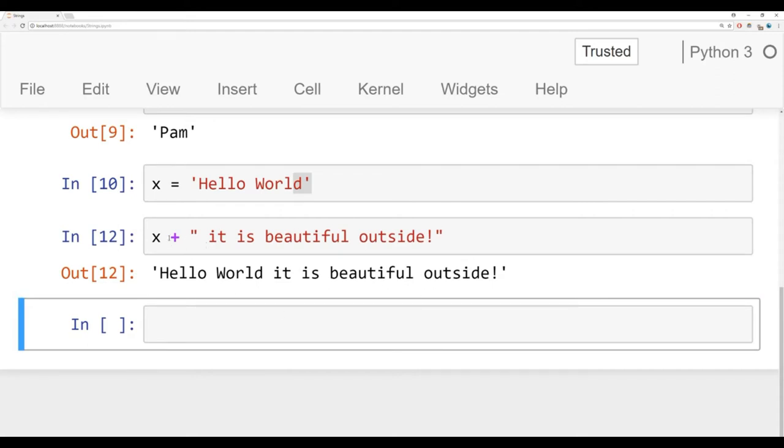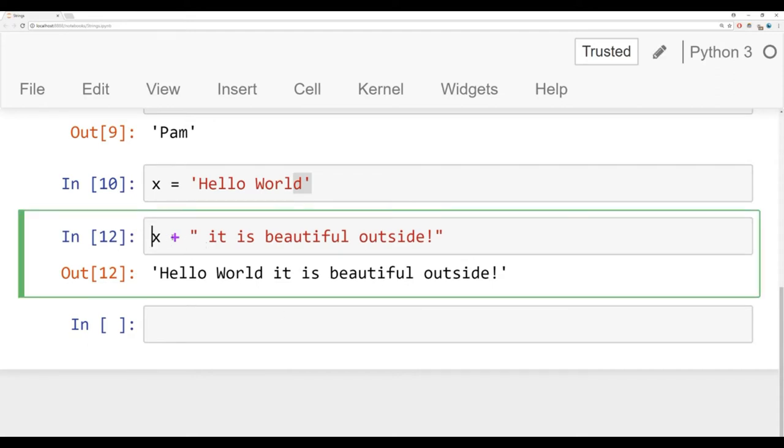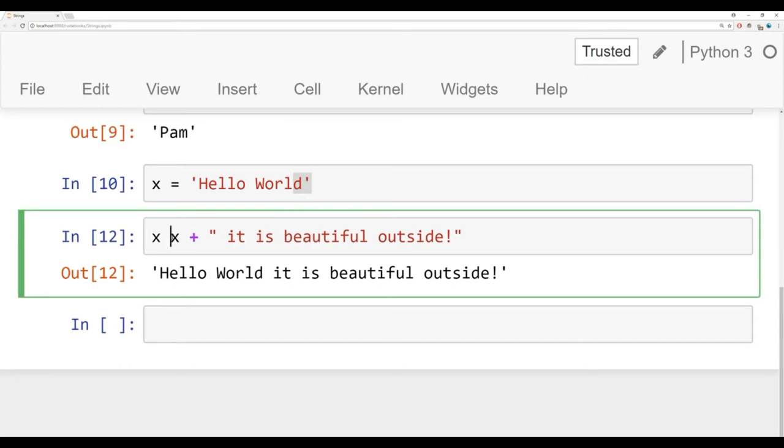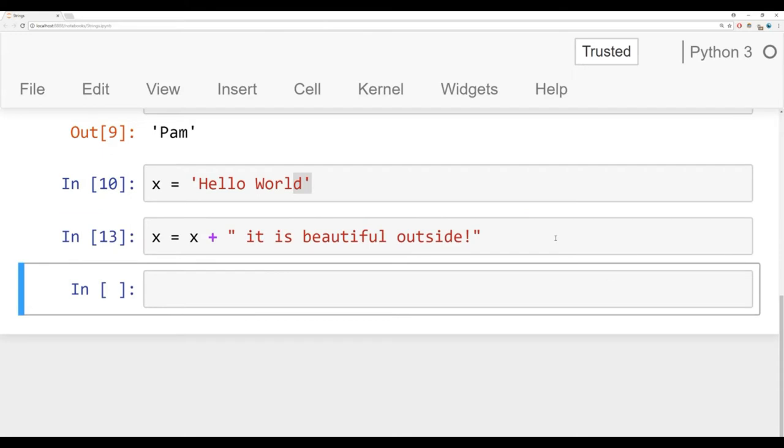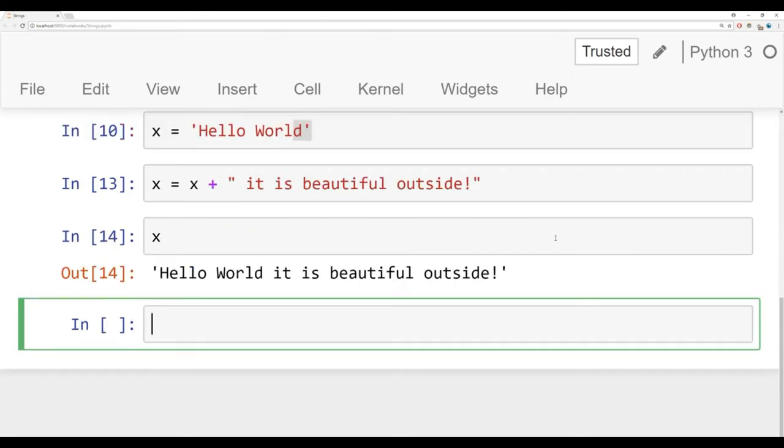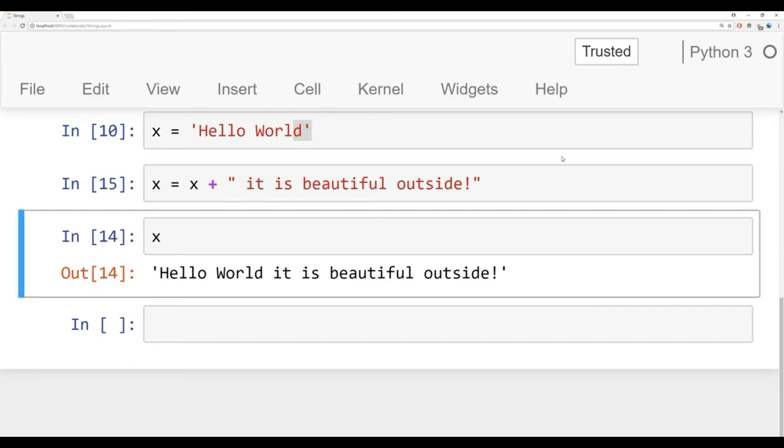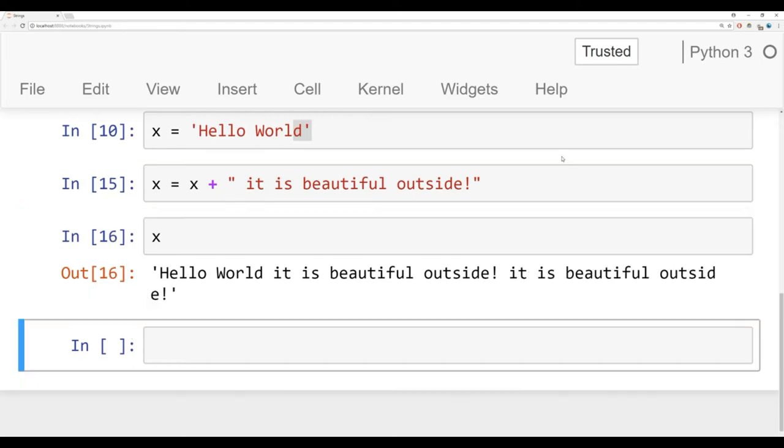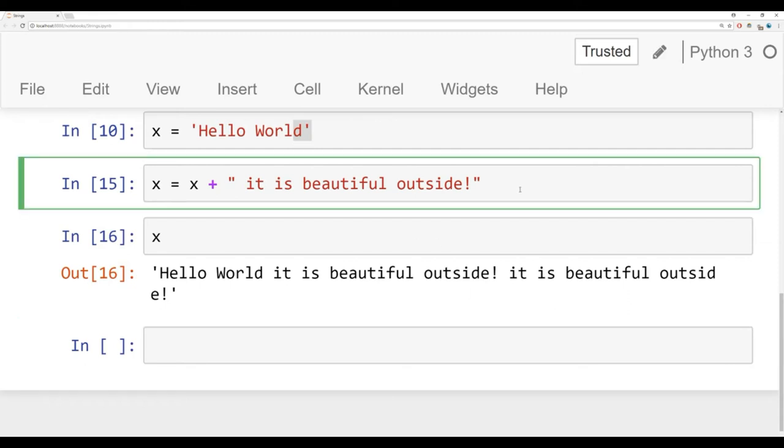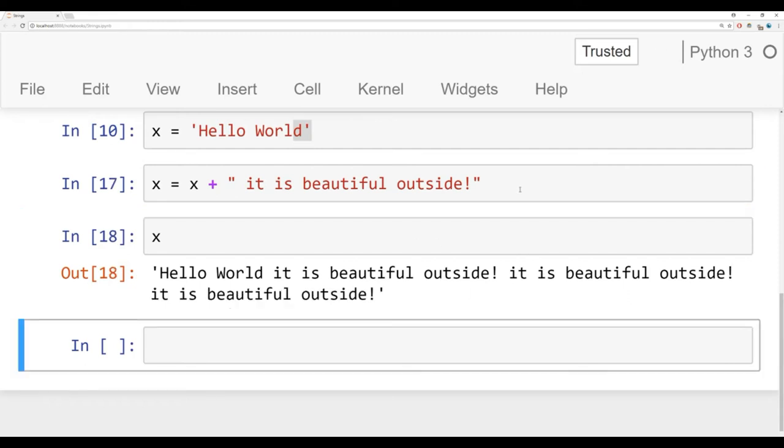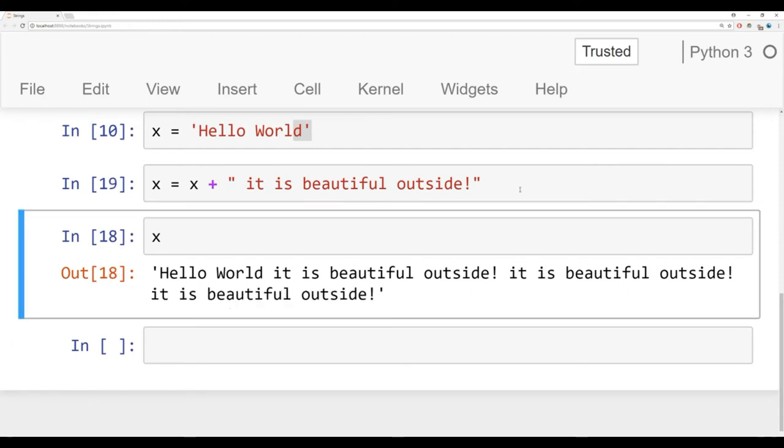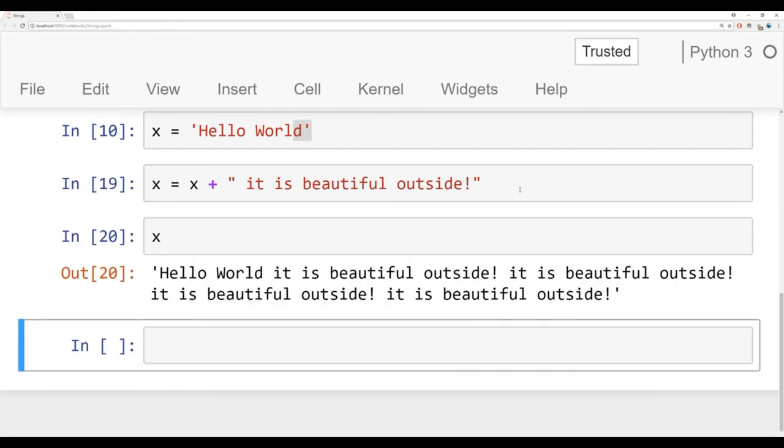If I do this multiple times with a reassignment, I could say X is equal to X plus it is beautiful outside. Now when I run this, I've redefined X. I can see now hello world. It is beautiful outside. If I accidentally ran this cell more than one time, I'd add in it is beautiful outside a second time. Notice how my in numbers are going to change right next to the cell. Now it says hello world. It is beautiful outside. It is beautiful outside.